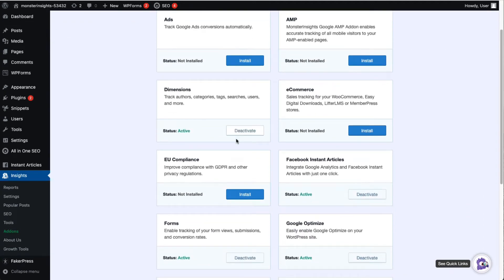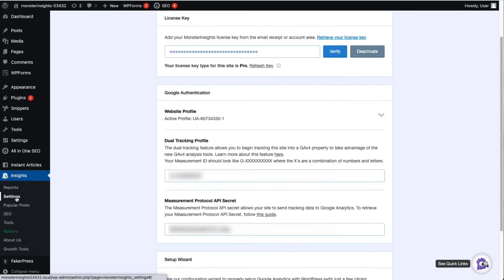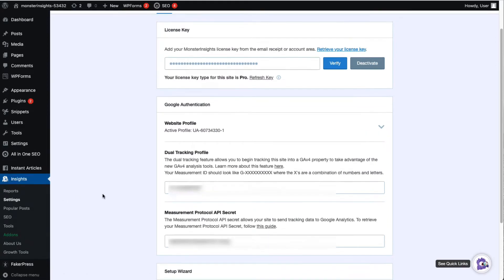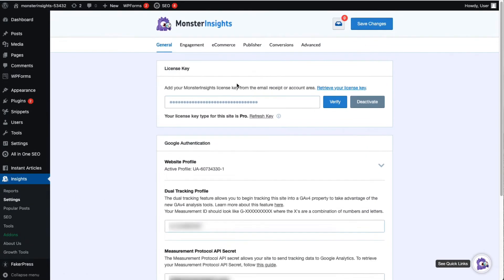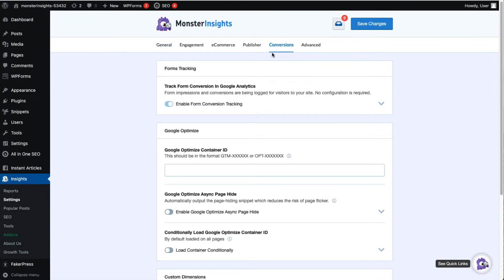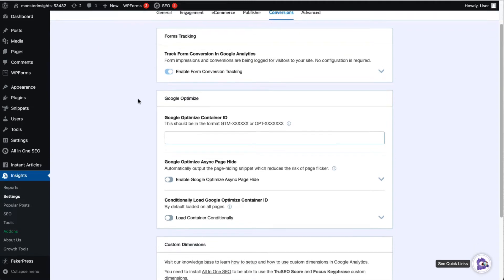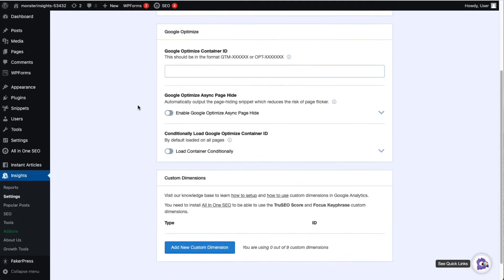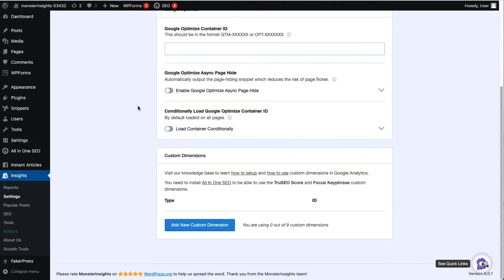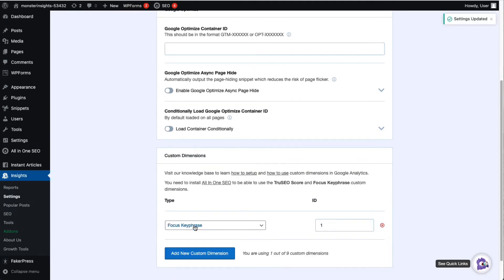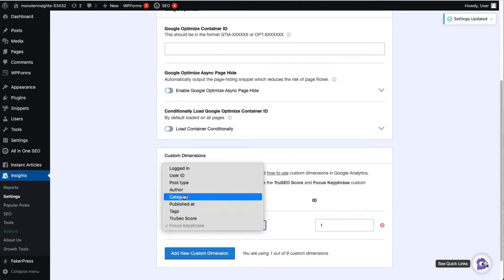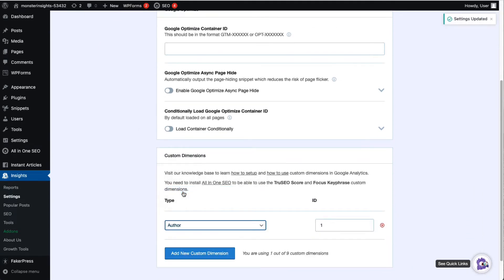Now you'll need to add custom dimensions in MonsterInsights. To do that just navigate to Insights then to Settings and then click on the Conversions tab. Now you'll need to scroll down to find the Custom Dimensions box. Click into the dropdown and select Author as a dimension type. MonsterInsights will then automatically save your changes.